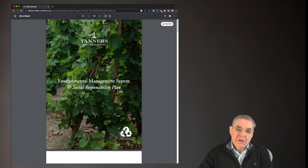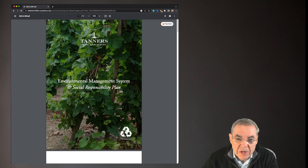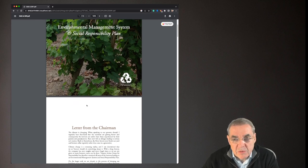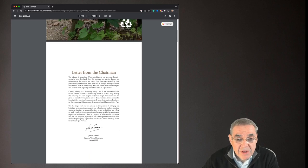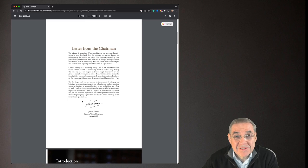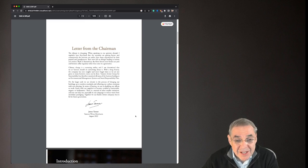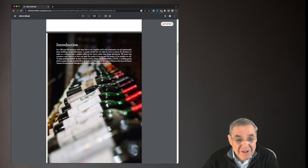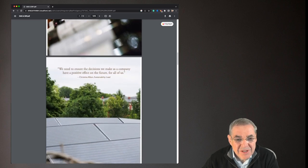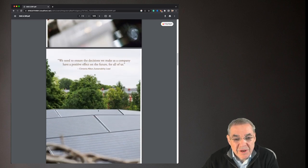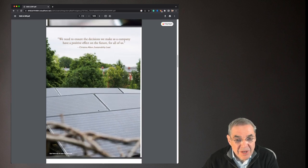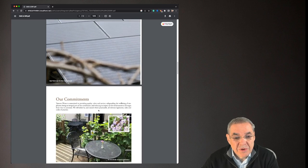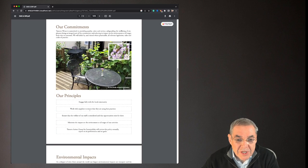So Tanners Wine Merchant's environmental management system and social responsibility plan. To start with, have a bonus point Tanners for having one of these. Not everyone's got one. They do take some work to put together. So well done on producing it. James, well done. And isn't there someone else down here. Christina Albon, sustainability lead. Well done guys. Putting these together is not easy, I know for a fact. Now let's have a look what's in it.